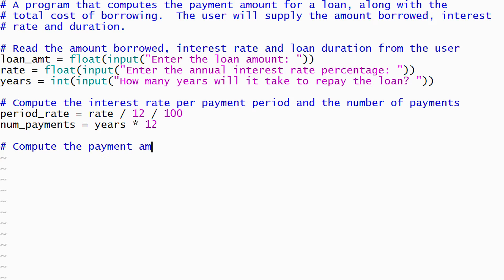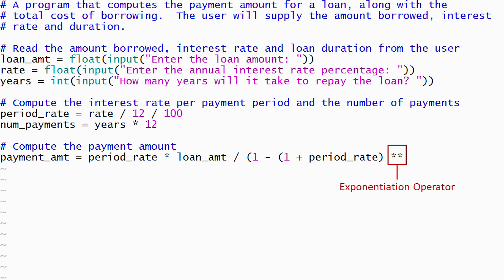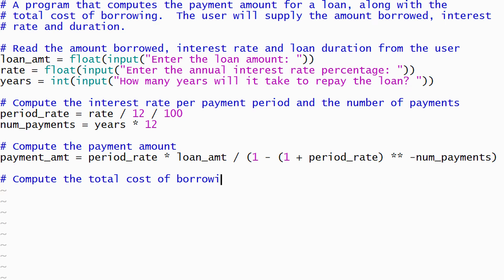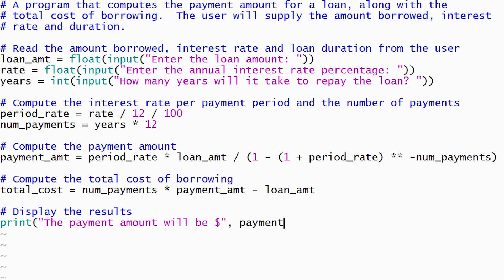Python respects the usual rules for order of operations, so I will need to include parentheses around the expression in the denominator of the fraction to force Python to perform the division after it has performed the subtraction. Exponentiation is performed using the double asterisk operator. Now I can compute the total cost of borrowing for the loan using the payment amount calculated on the previous line. The results will be displayed using print statements.